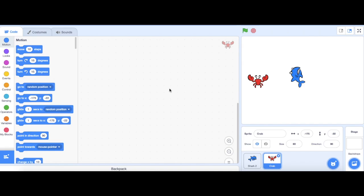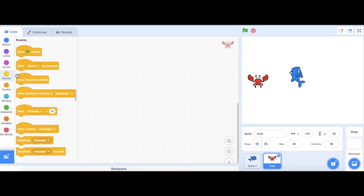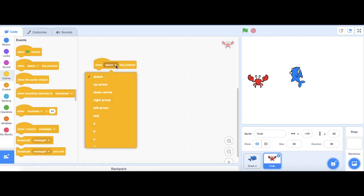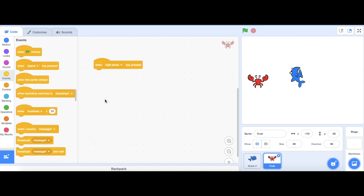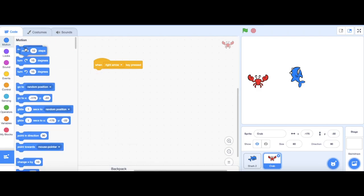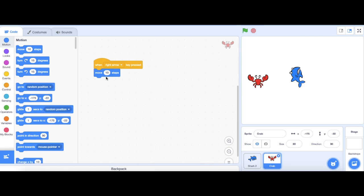Now, I want to have my crab moving left and right whenever I push my left and right arrow keys. I need to go to events and drag out when a key is being pressed block. And it's going to be, if I push the right arrow, my character is going to be moving right. So I need to go back to motion, drag move block. And I'm going to change this to 30.